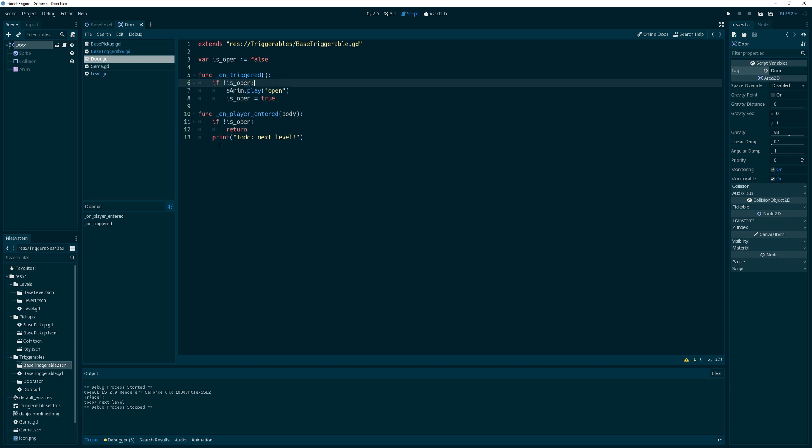So when we come back next time, we will cause the door to make the game load the next level. And we may actually look into some maybe fading out for scenes and such. We will do that next time. And thanks for watching. Until then.